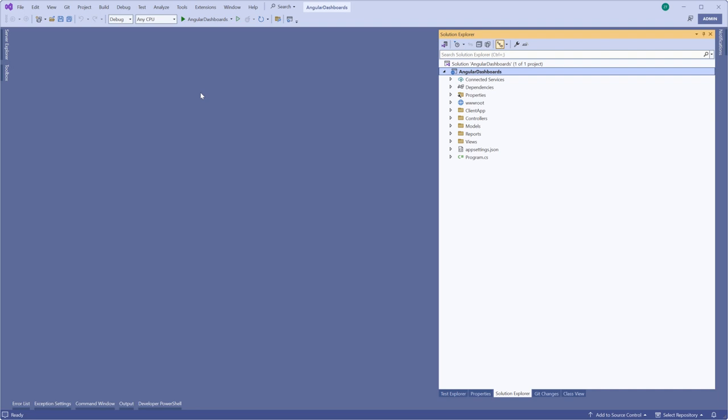Before I start, I'd like to share some important tips. Make sure to check the quality settings on the YouTube player and set it to 720 or higher. Also, expand the player to full screen. This will ensure a clear view of the code and actions demonstrated in the video.